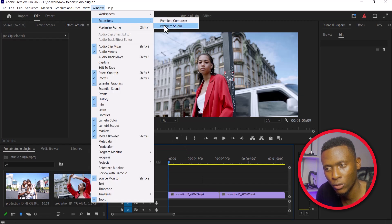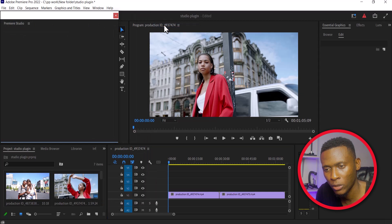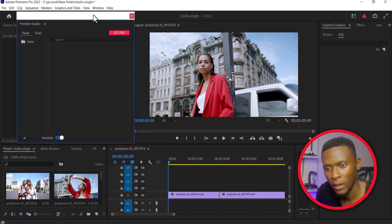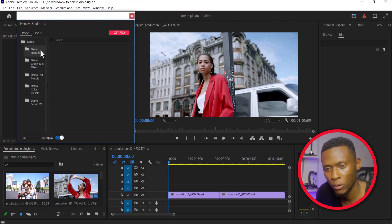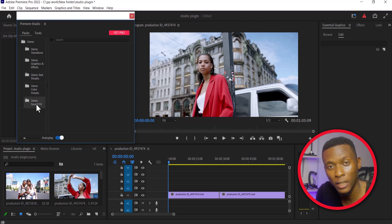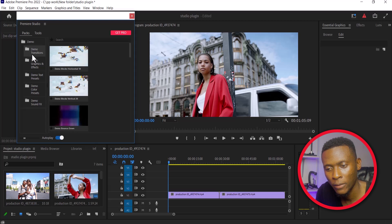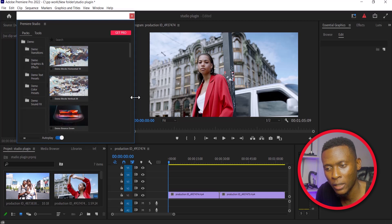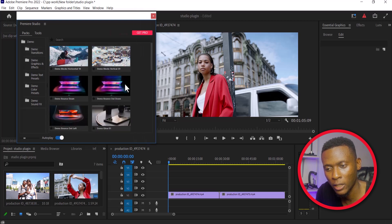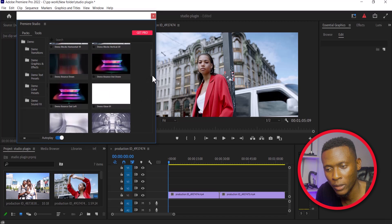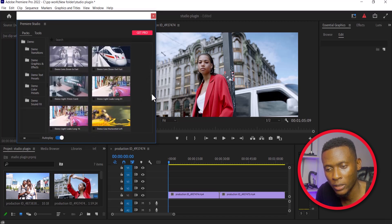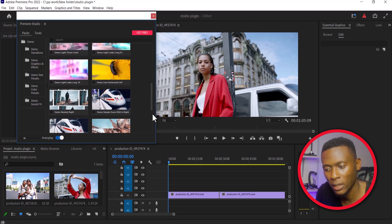To access this plugin, go over to Windows, scroll down to Extensions, and you can find Premiere Studio there. Select Premiere Studio and navigate to the demo folder. Inside you'll find demo transitions, demo graphics, demo text presets, and demo sound effects folders. If you select the demo transition folder, you will find an array of transitions you can apply to your video clips.